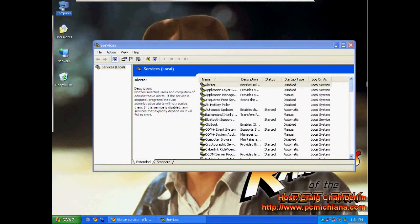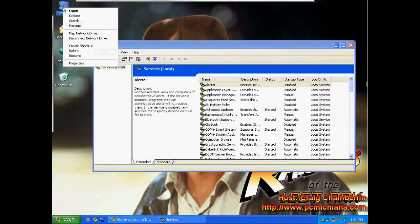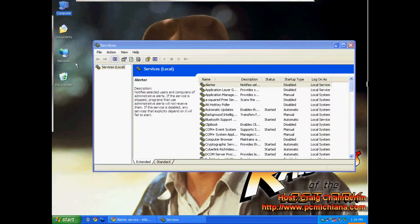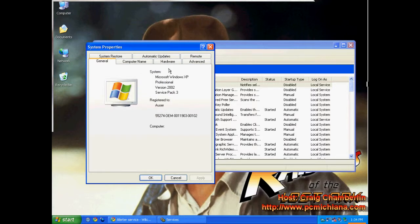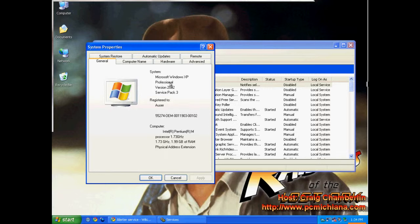To do that, you can right-click on your computer on your desktop and click properties, and you'll notice under the system tab, it literally tells you what operating system you're running, which version, whether it's professional or home, the version of it, and what service pack you're running.